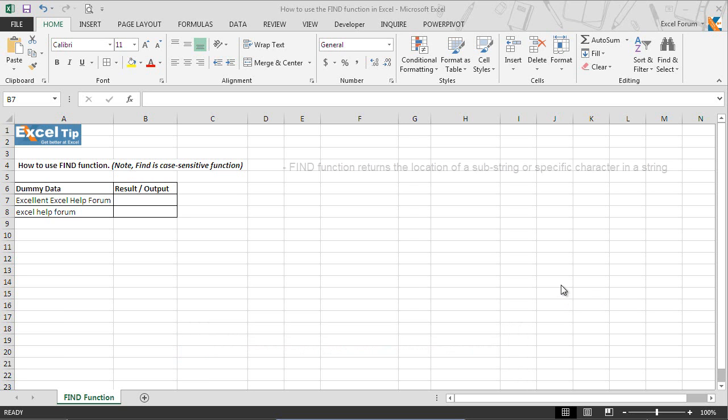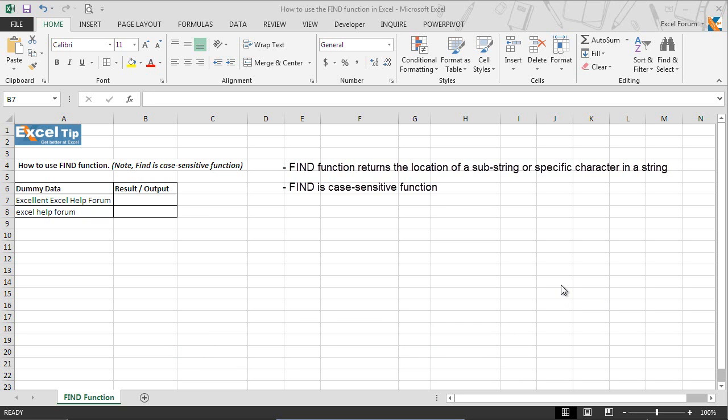The find function in Microsoft Excel returns the position of a specified character or substring within a string. The function is case sensitive. So if the text or its punctuation does not exactly match, then the substring or text will not be found and the find function will return a value error.